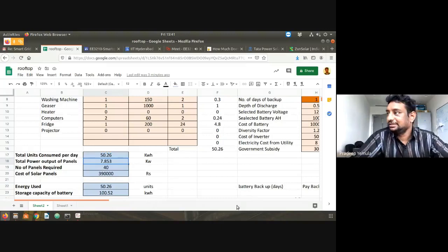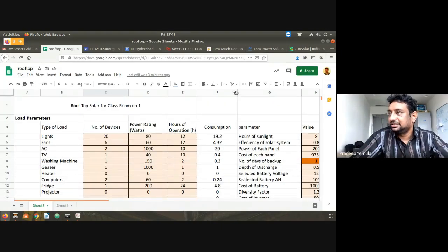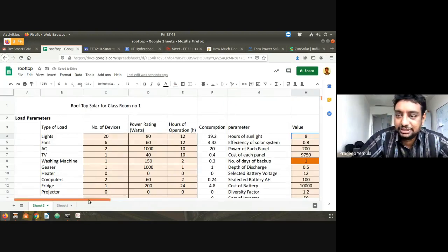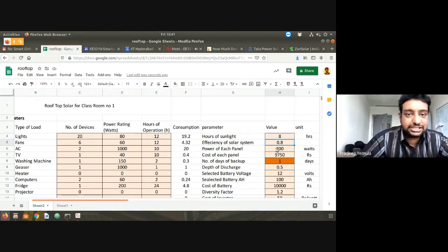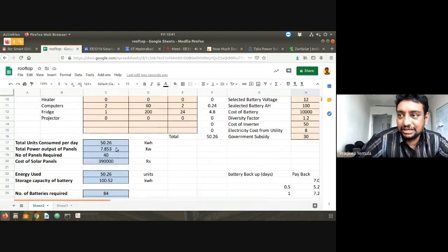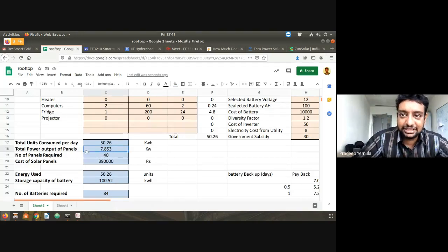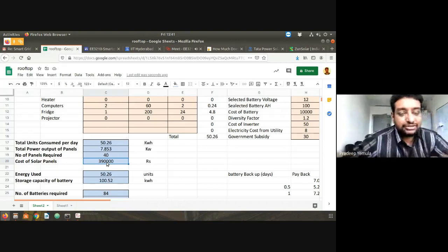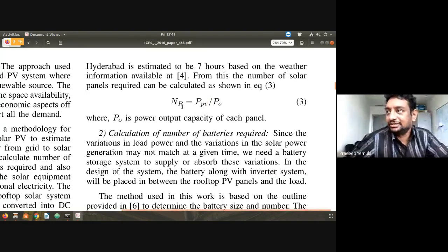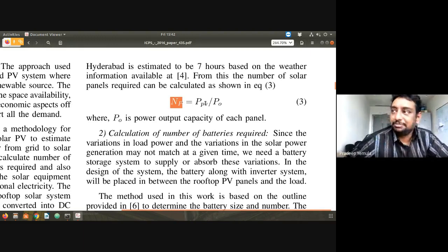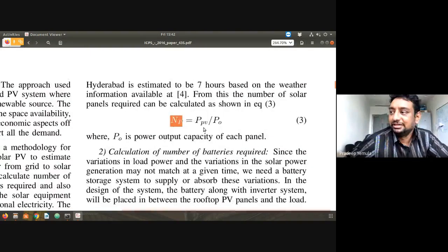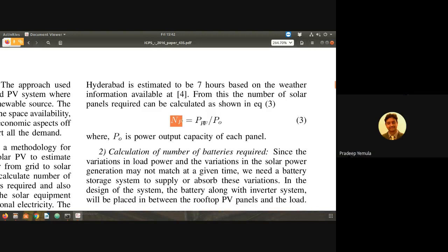Based on that, 7.8 kilowatts of capacity is needed. Each panel is 200 watts, so 40 panels are needed, and the cost of solar panels is 3,90,000 rupees total. The number of panels is total power divided by power per panel, and the panel cost is panel cost per unit multiplied by the number of panels.